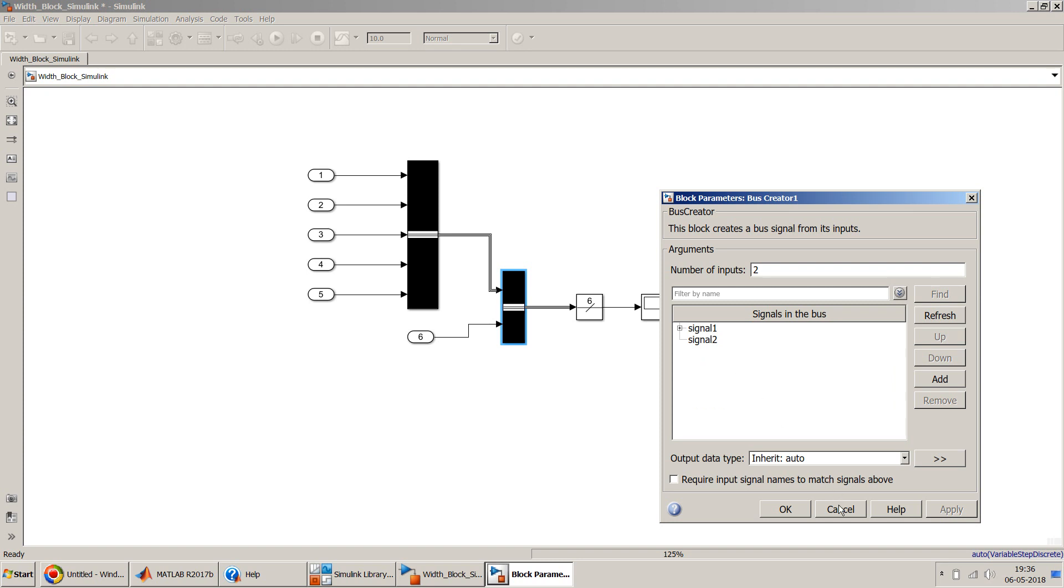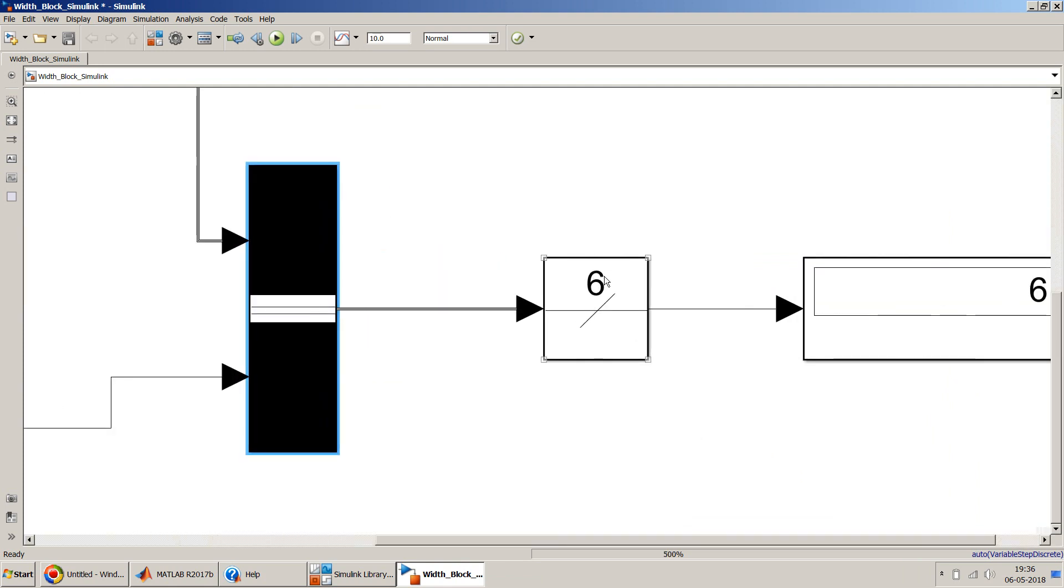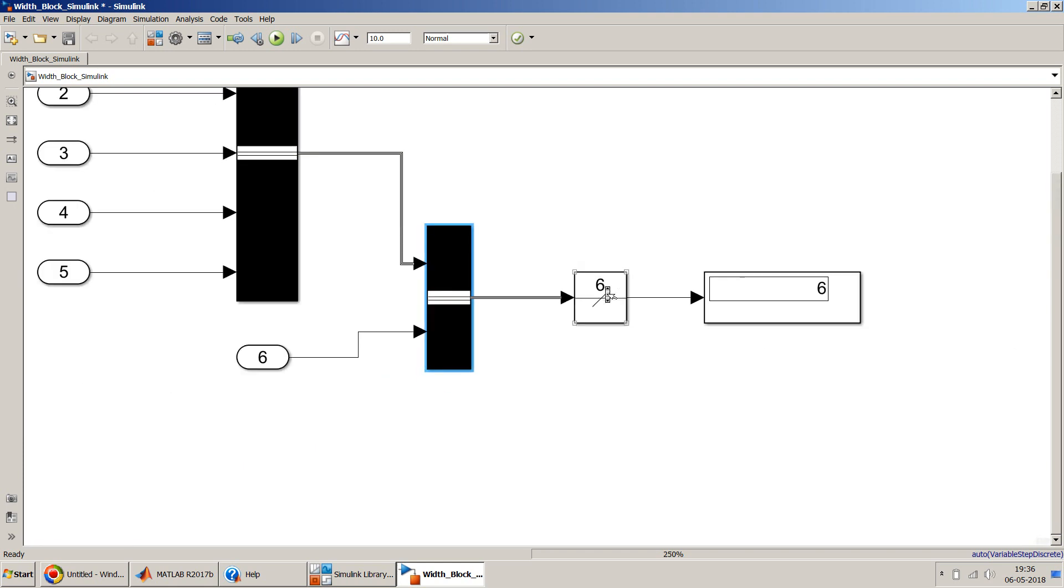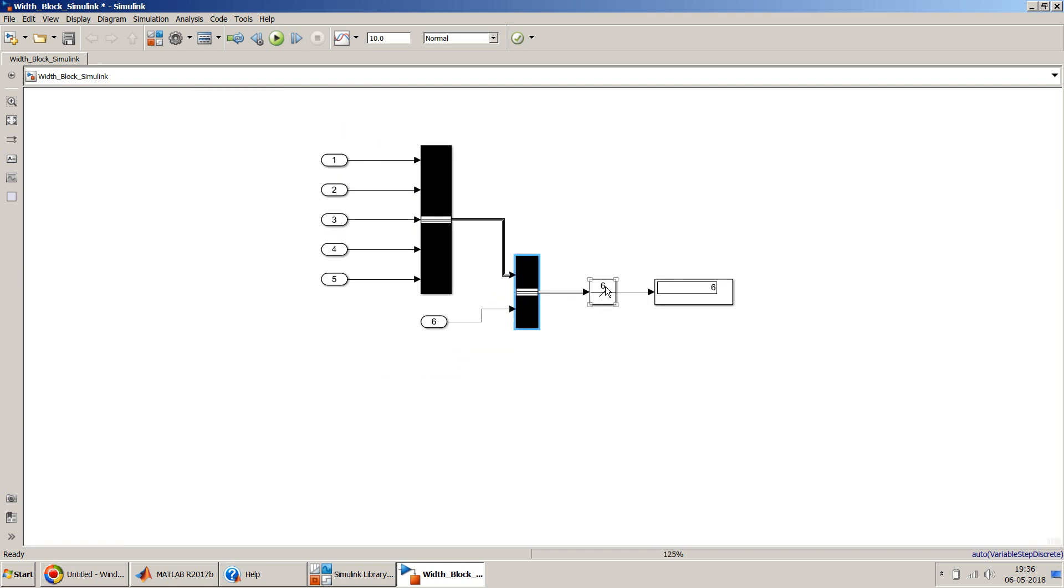So you can get the count of the number of signals accordingly. If you notice over here in the top also, in the width block it displays the number of signals you have or number of signals in a bus.